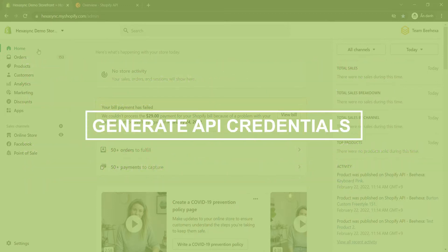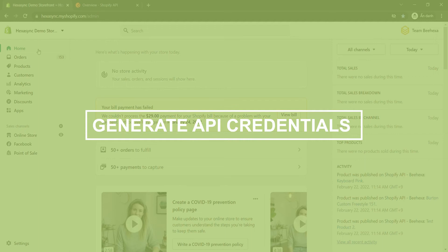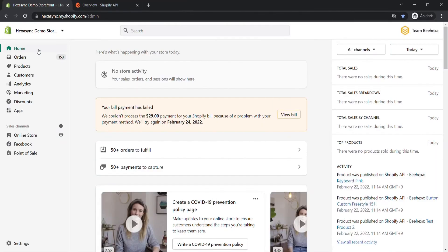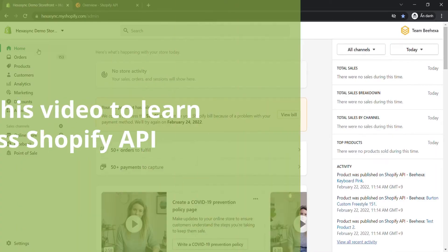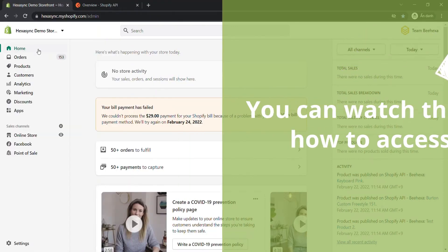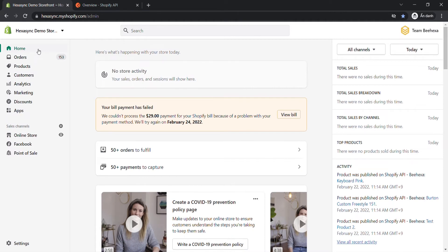Now take the first step, generate API credentials from Shopify admin. You can watch this video to learn how to access Shopify API. In this case, you need to assign the inventory scope to the admin API scopes.